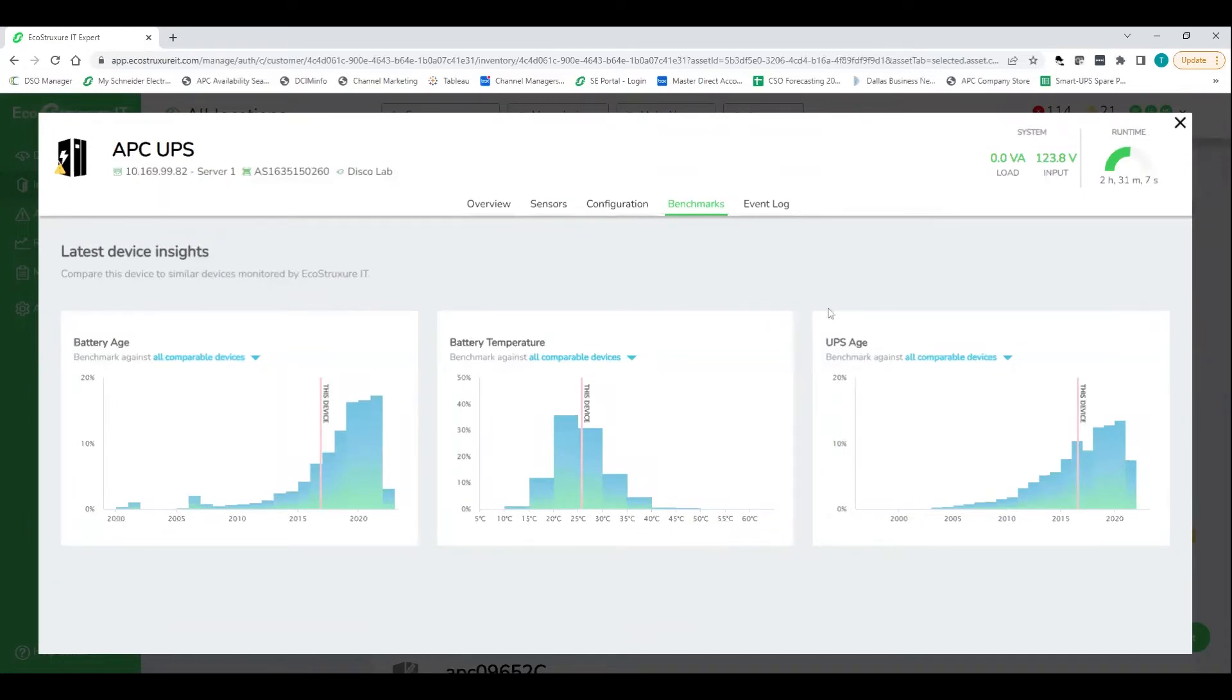And so this is showing your customer in a real easy, straightforward way, where do you guys stand versus what we would call industry standard. So you can see here just as an example, the battery age is back from, let's say, 2016 or so.